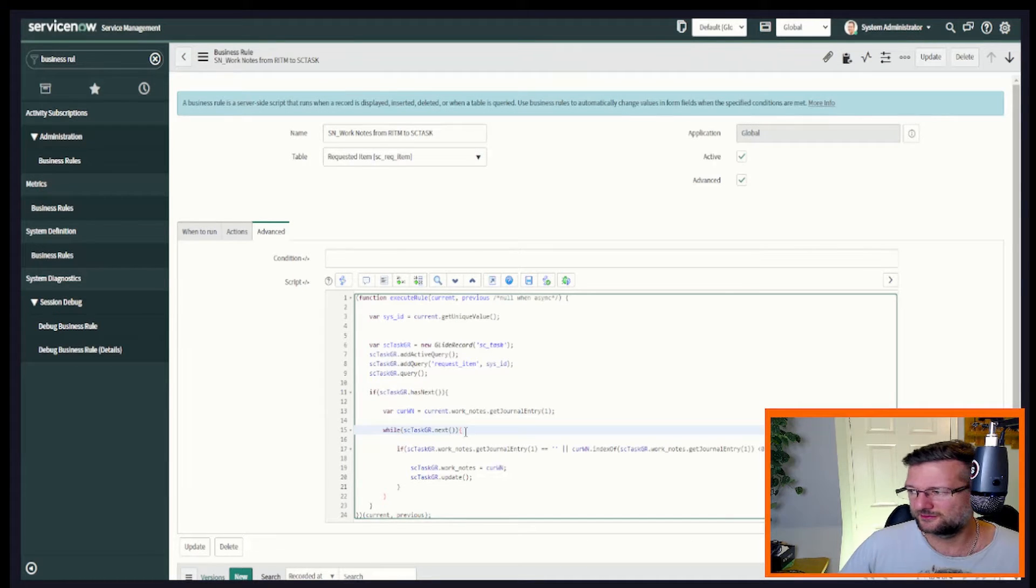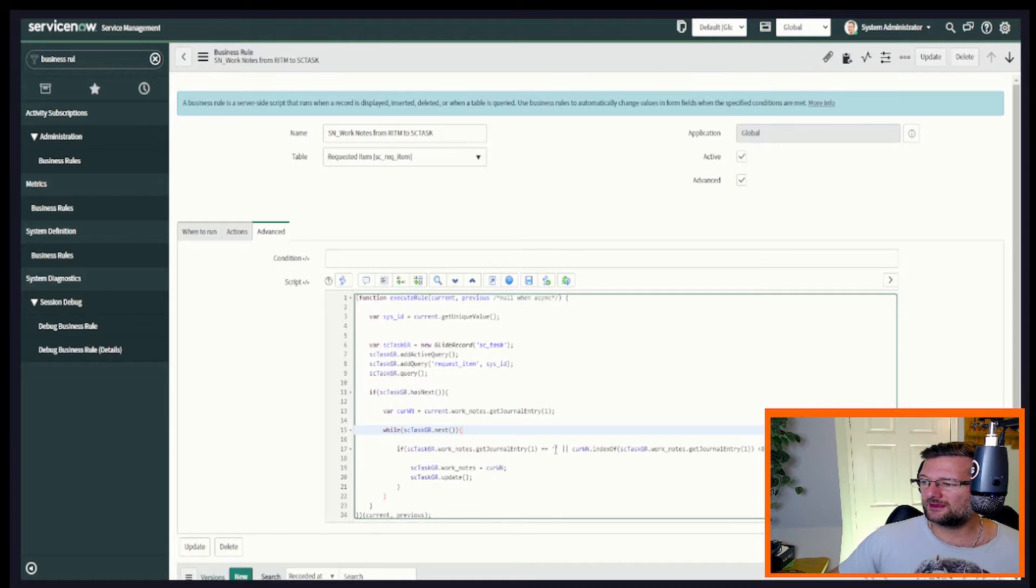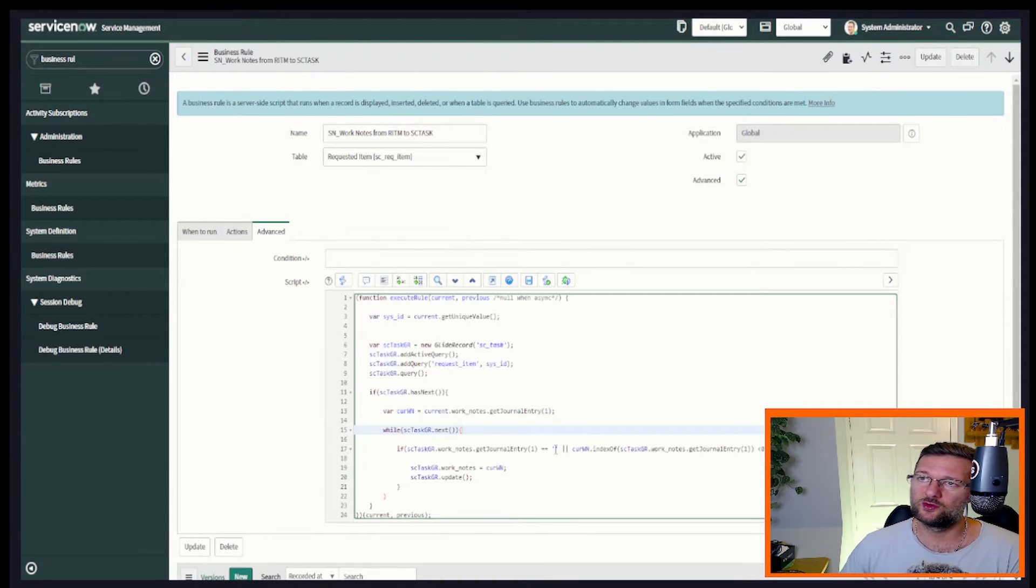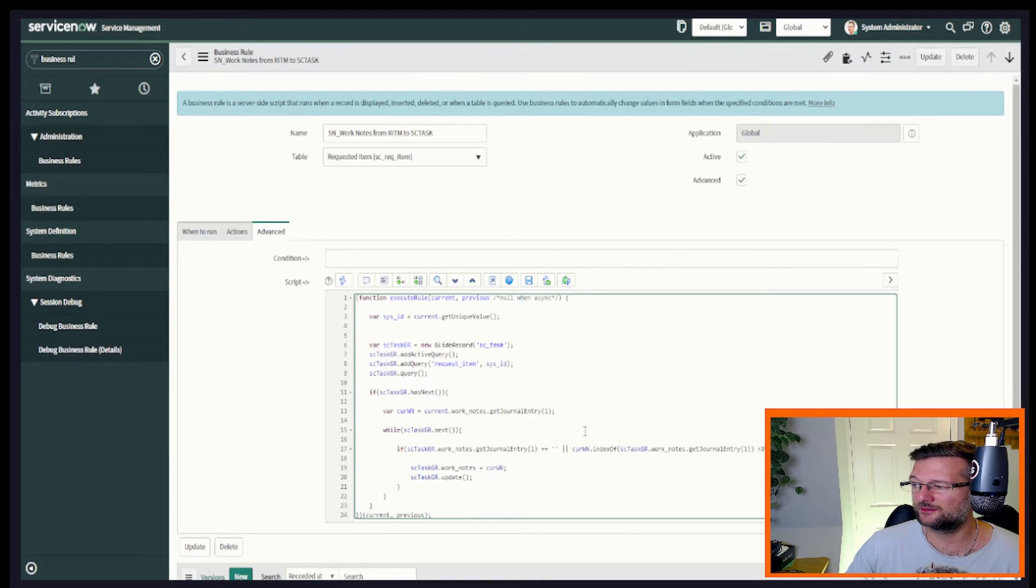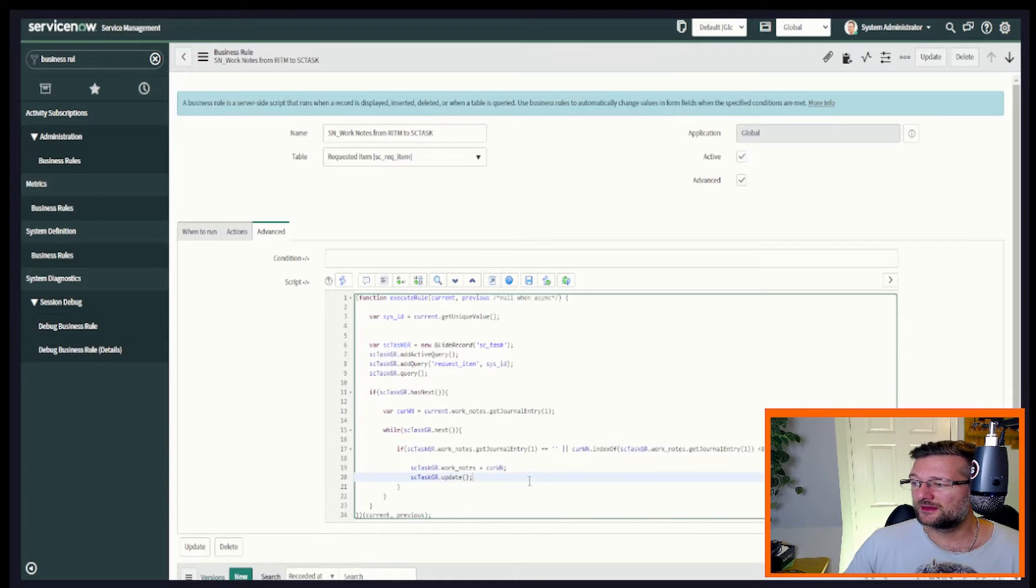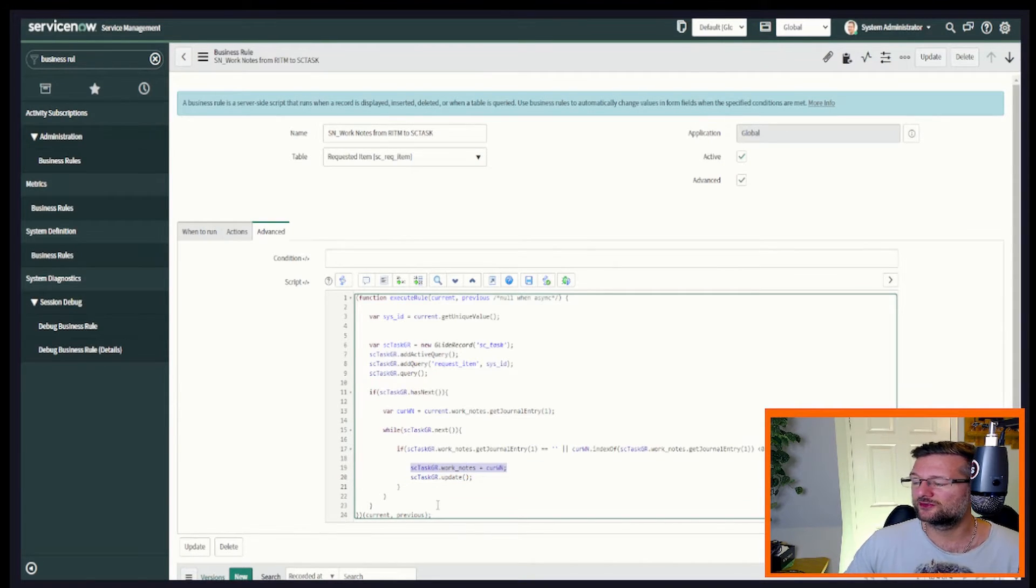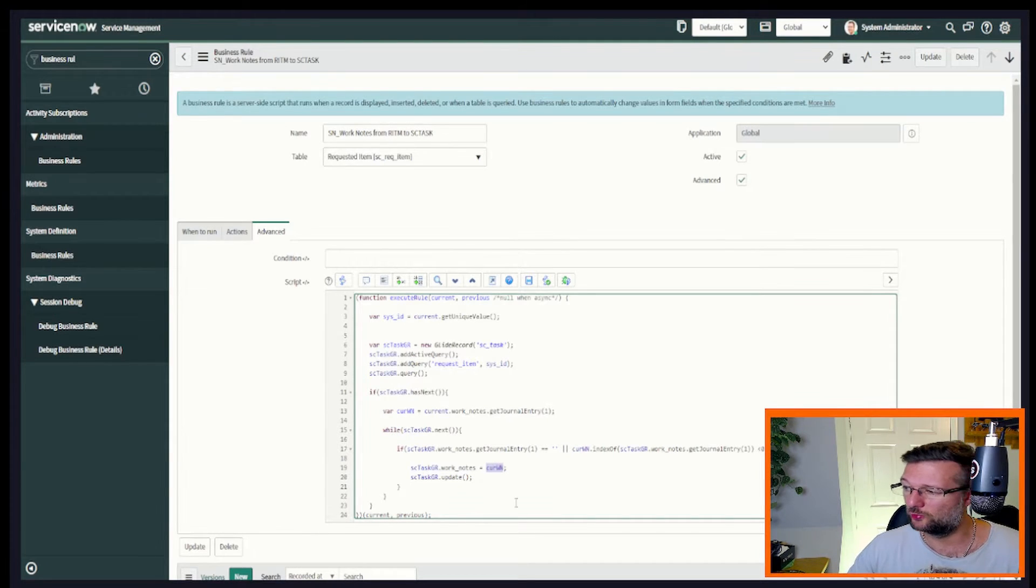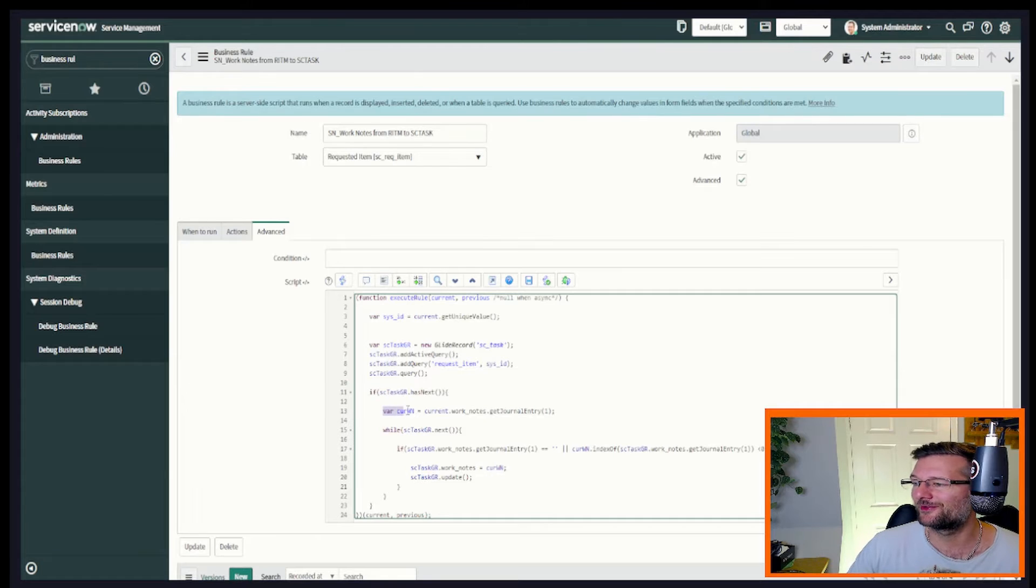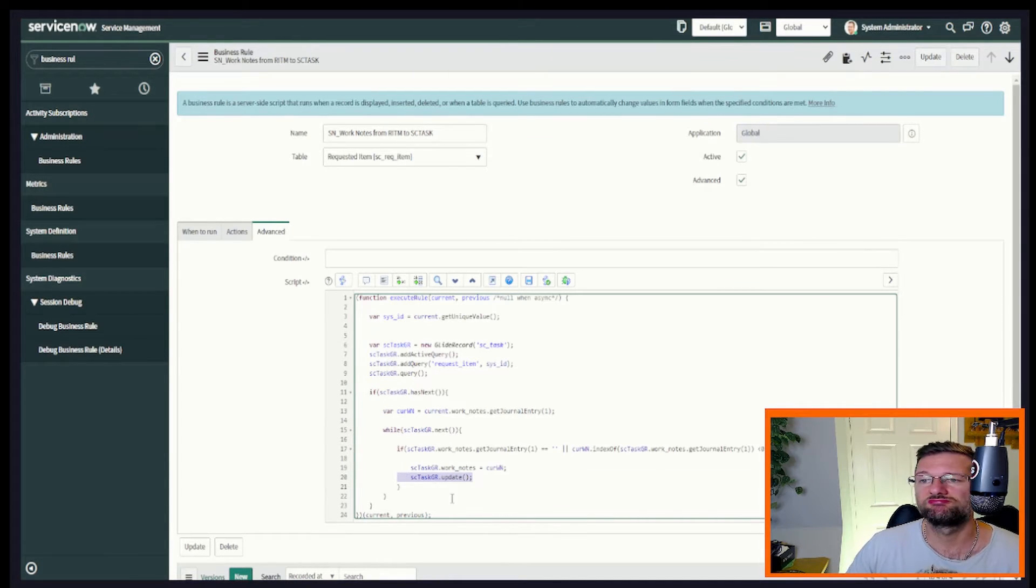And we're going to look at, has that task got a work note? Or has it got a work note that's different to the one that's currently on the request item? That's what this bit's doing, essentially. Next thing we're going to do, this is really simple. We're going to update the work notes to be the same as the request work notes. So current is the variable we declared on line 13. And we're going to update the record. Simple.